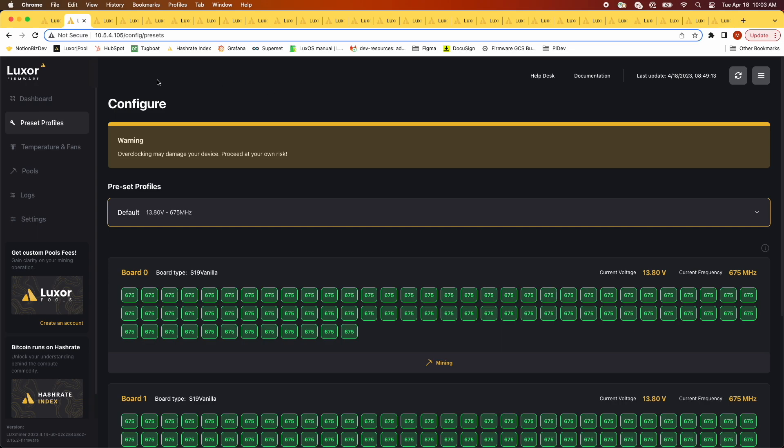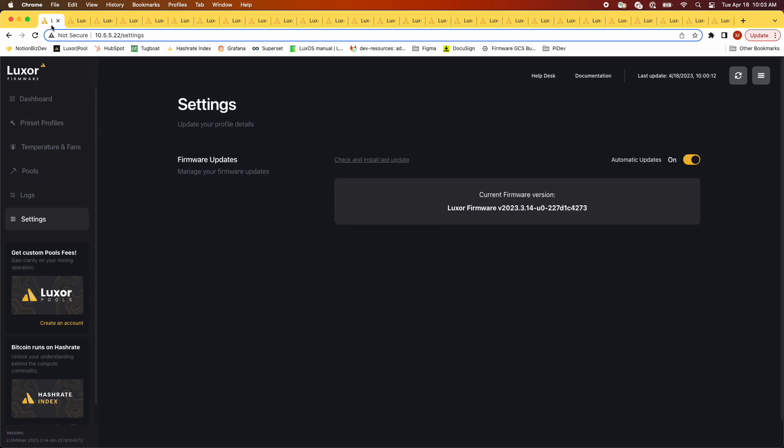That should have been enough time. The update itself goes pretty quickly, but coming back up to nominal hash rate can take about 5 minutes. Now that we're back, you can see that the version has been updated, but we don't see the full effect.